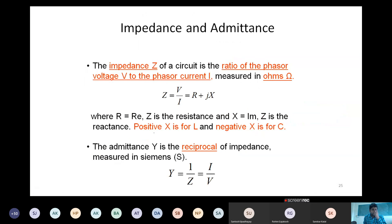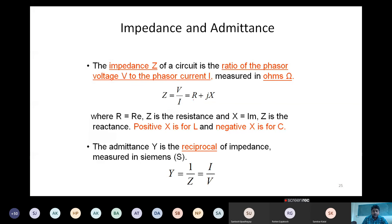Impedance and admittance relations: impedance Z = V/I is defined as Z = R + jX ohms, where R is the real part and X is the imaginary part (reactance). For a resistor Z = R, for an inductor Z = jωL, and for a capacitor Z = 1/(jωC). Admittance Y = 1/Z = I/V, measured in siemens. These are the key relations for AC circuit analysis.